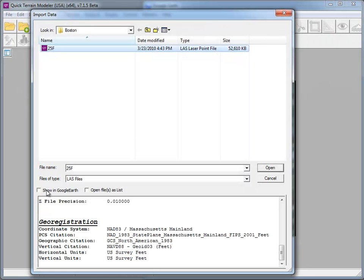Even though this data set is in a state plane coordinate system, when I check the box show in Google Earth, the footprint will appear in the correct location.